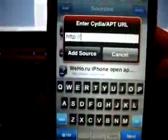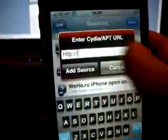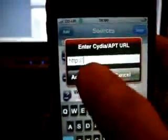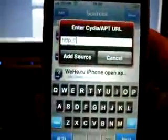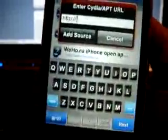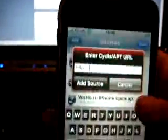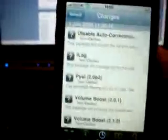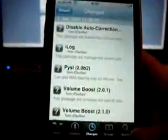Now, I've already added the source so as soon as you type in the repo from the dev team, you just need to click add source and then it will automatically refresh. Then you can come to changes and it will be at the top there entitled yellow snow.